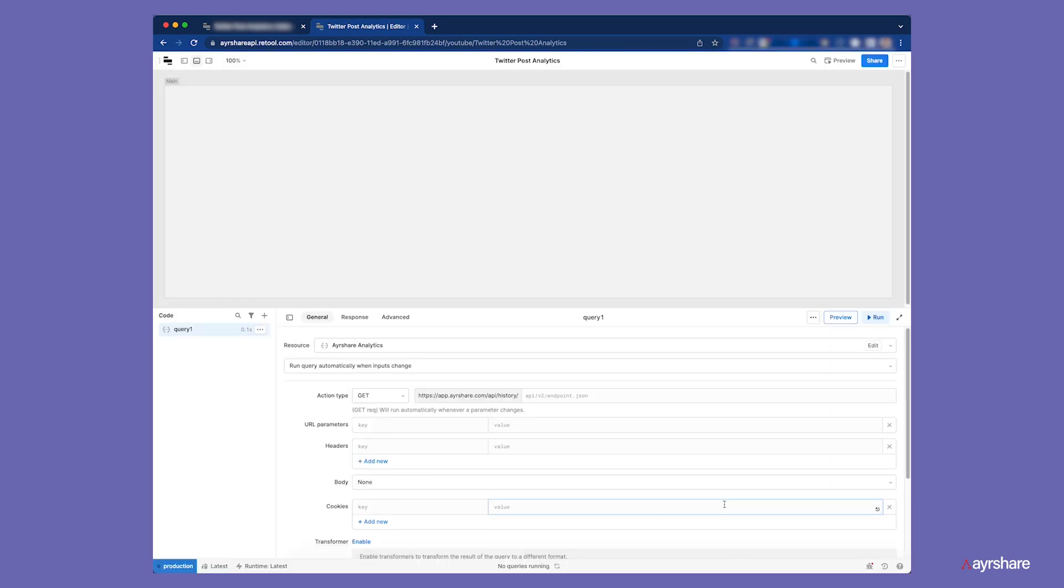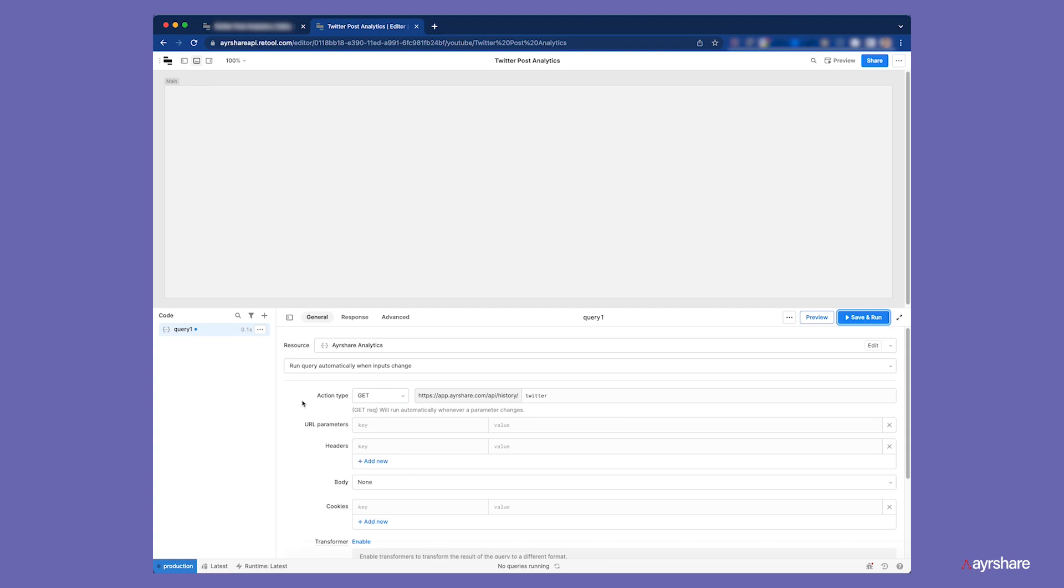This API endpoint works for any of the 10 social networks that AirShare supports. In this app, we are focused on Twitter, so we will add the word Twitter to the end of the URL. That's all we need to get this API working. Let's run it.